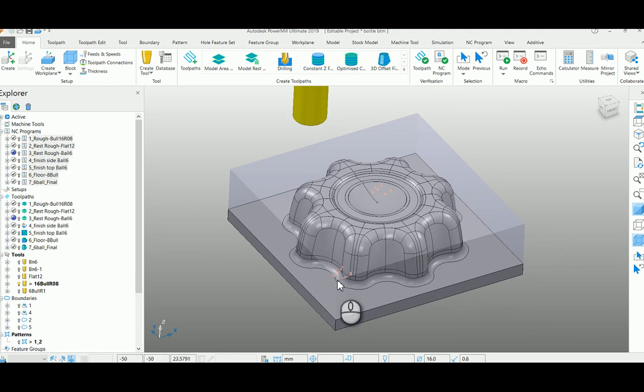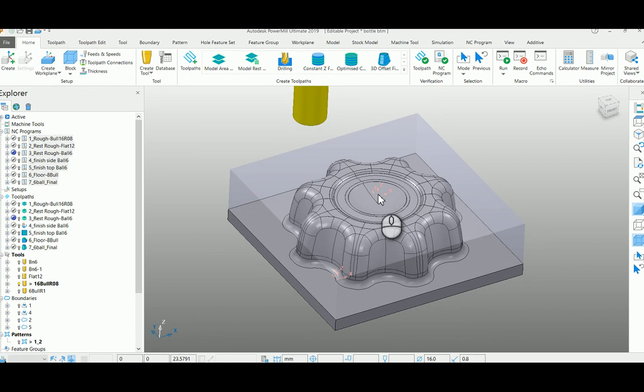This will help the programmer to decide the work plane at any moment to post the NC program. Thank you.